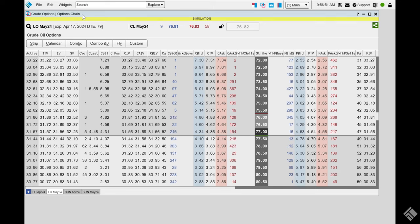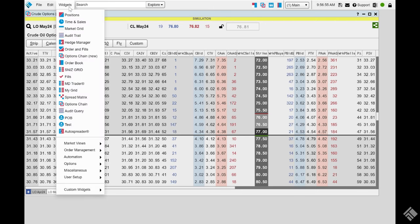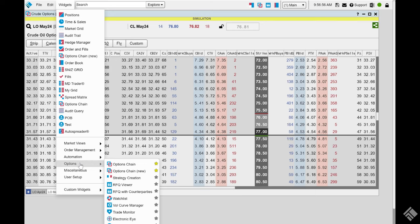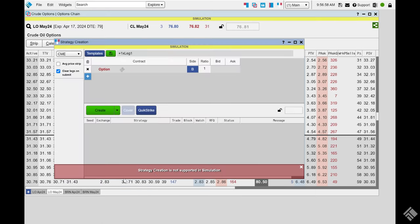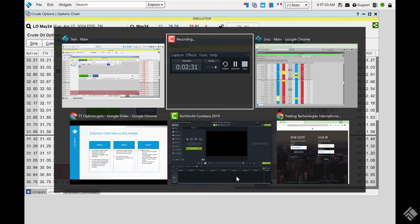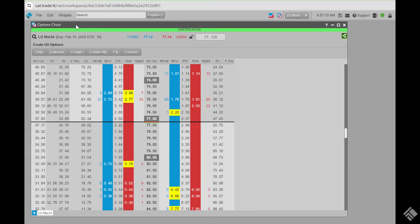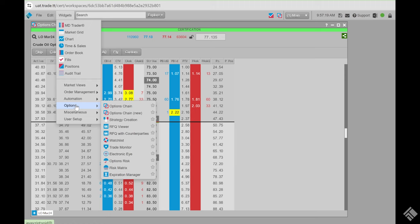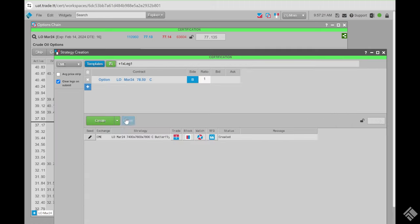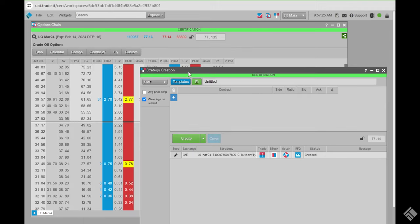Here on the platform, let's go to Widgets and then you see Strategy Creation — note it is not supported in the simulation, so we'll move over to the UAT environment. Here I have the March option up for crude. I'll bring up the widget directly: go to Widgets, Options, then Strategy Creation.